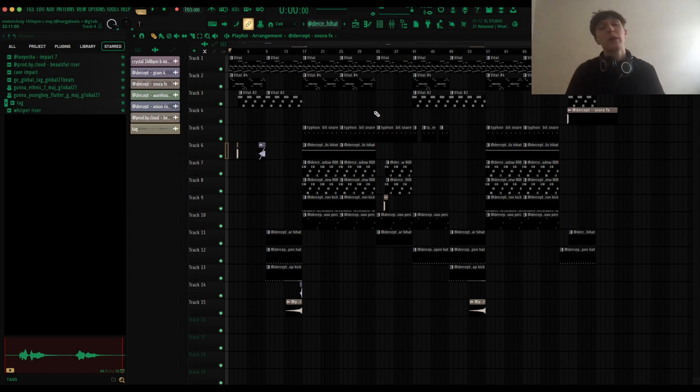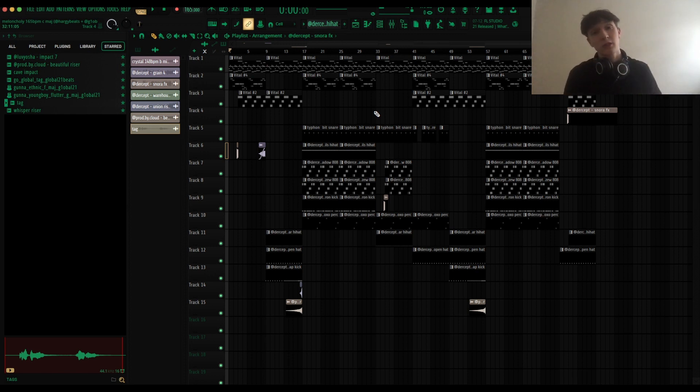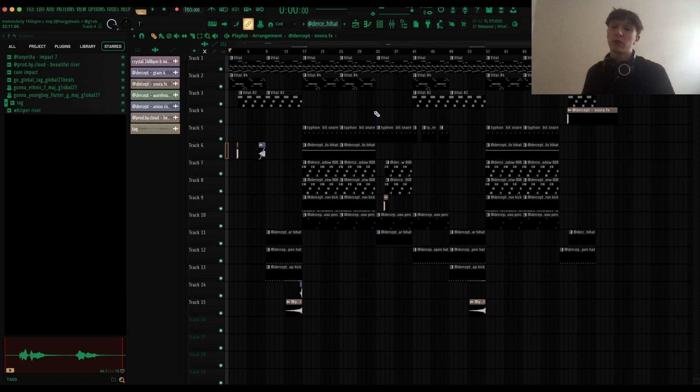Alright, so that's how I make a hyperpop beat with free VSTs. If you guys want to go cop Vital, the link is going to be in the description along with another link for my free preset. So if you guys want to go check that out.